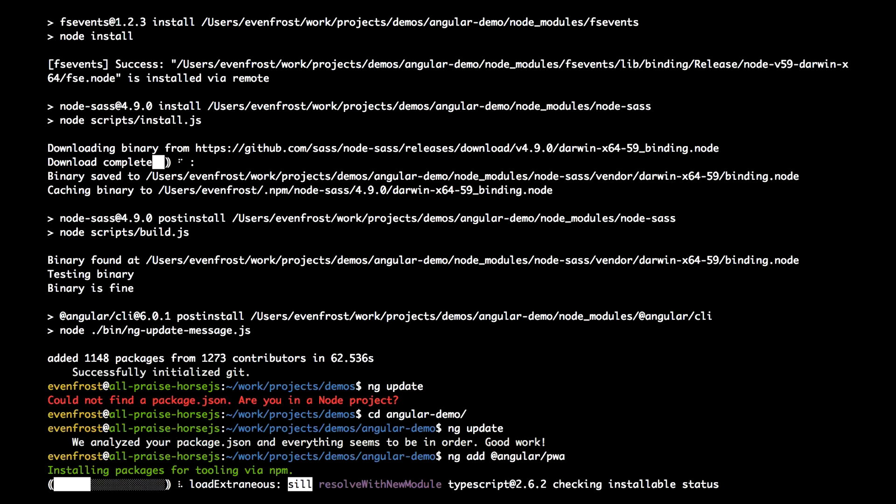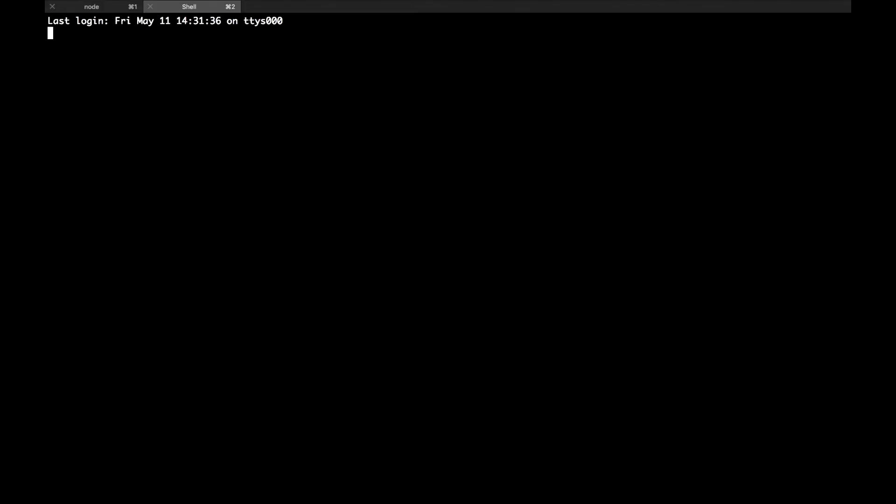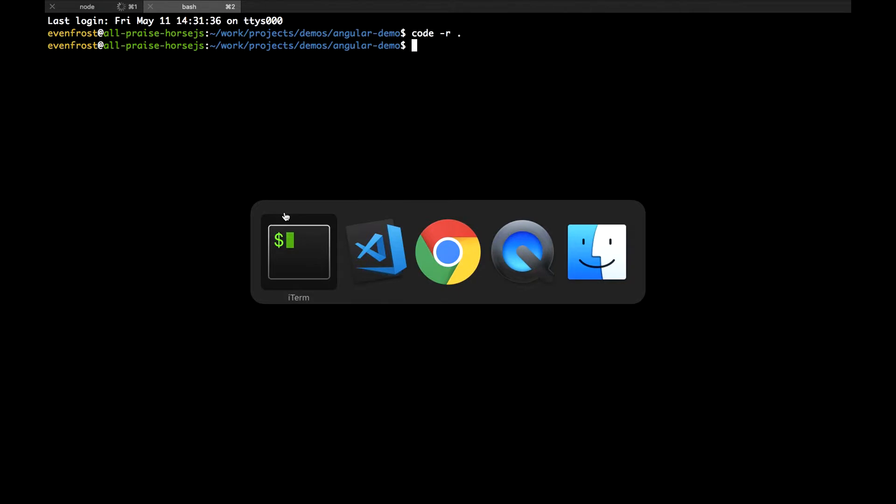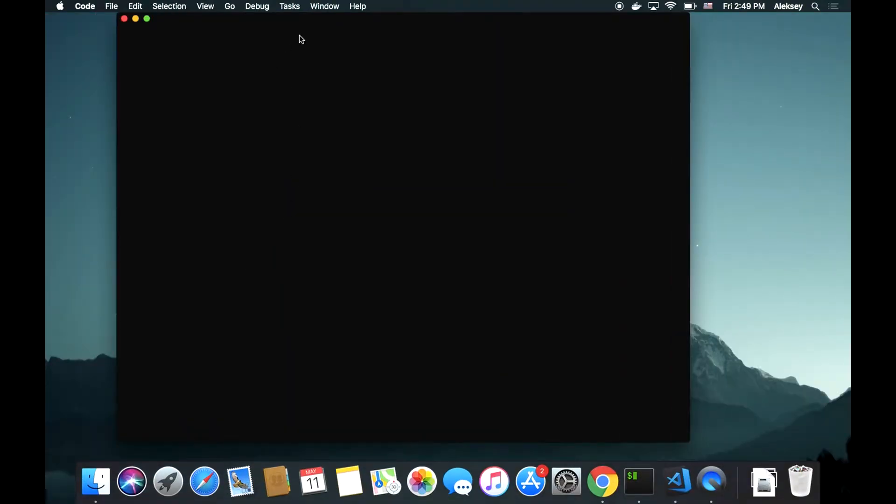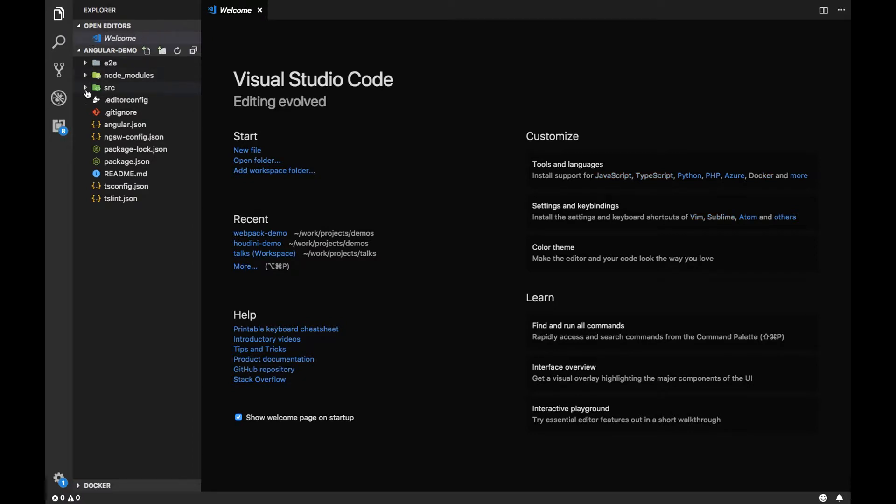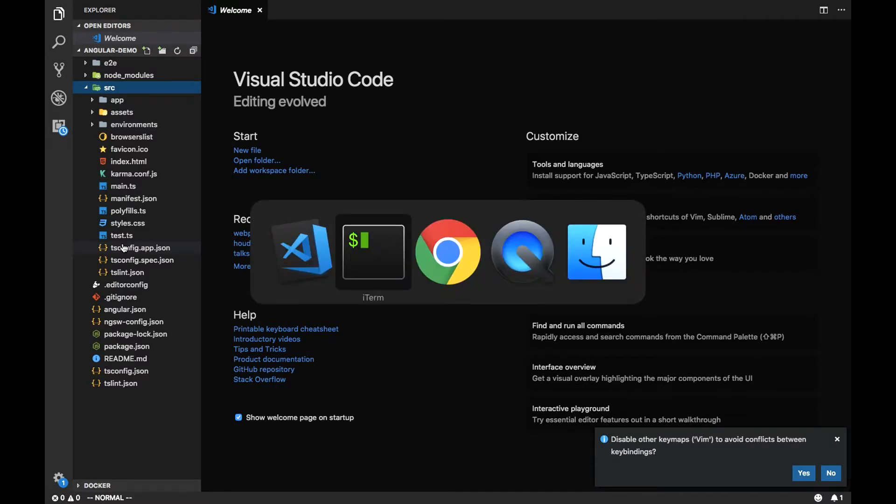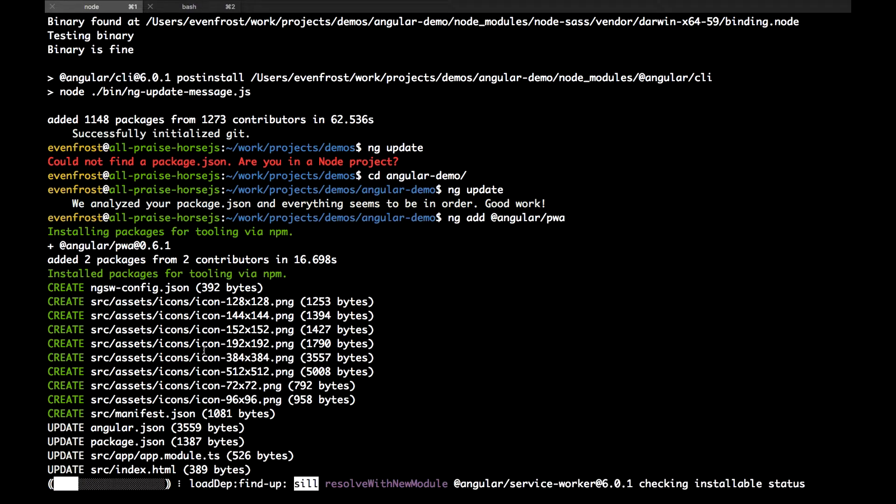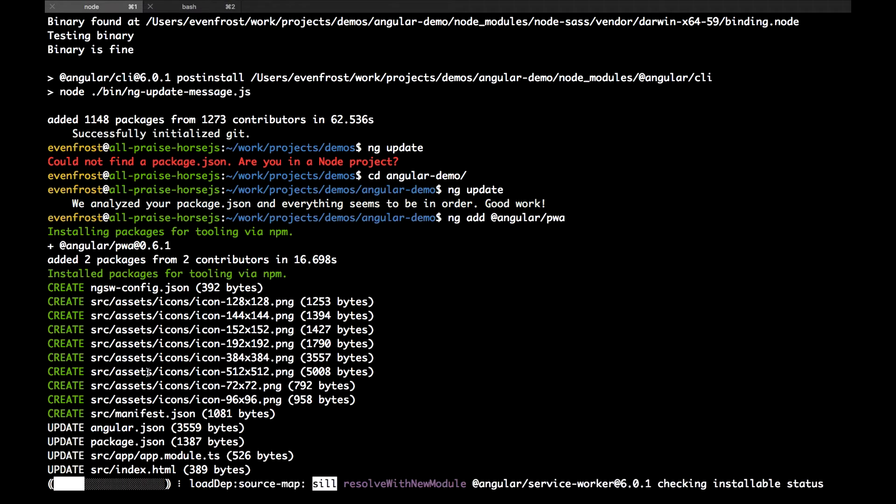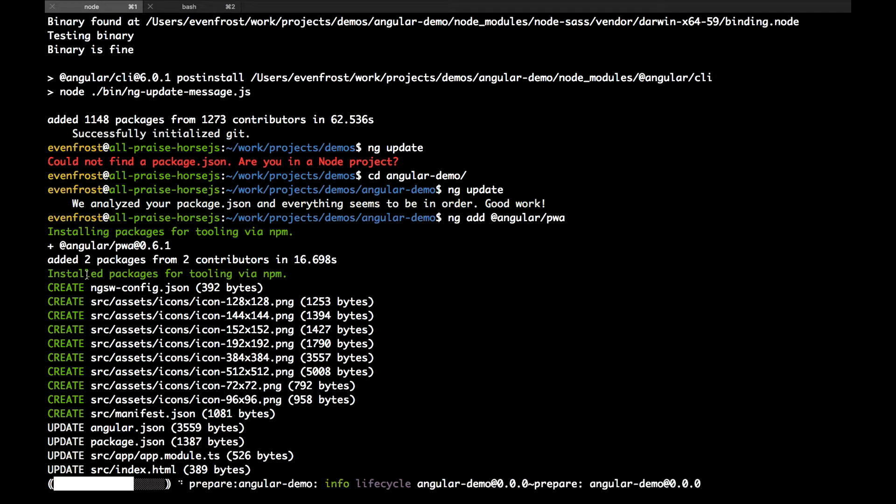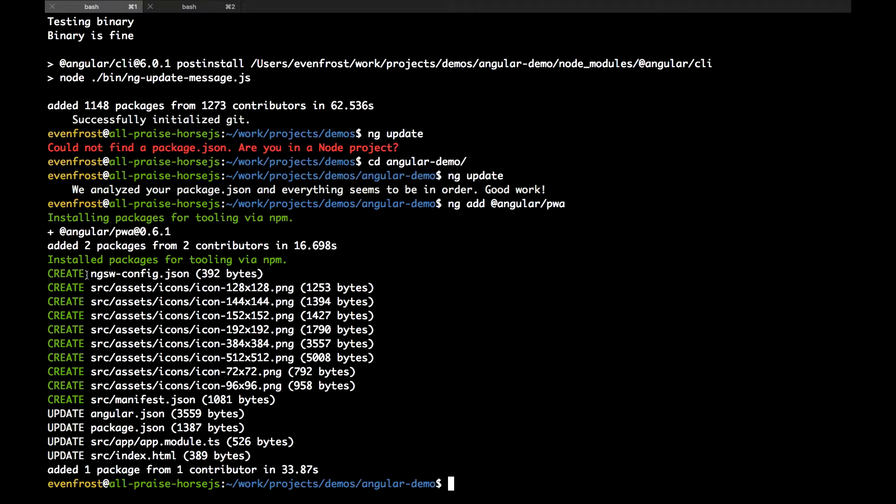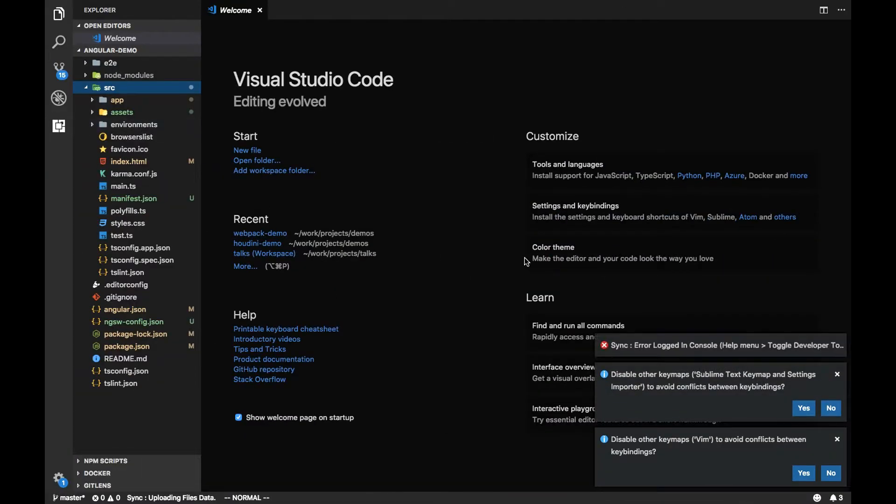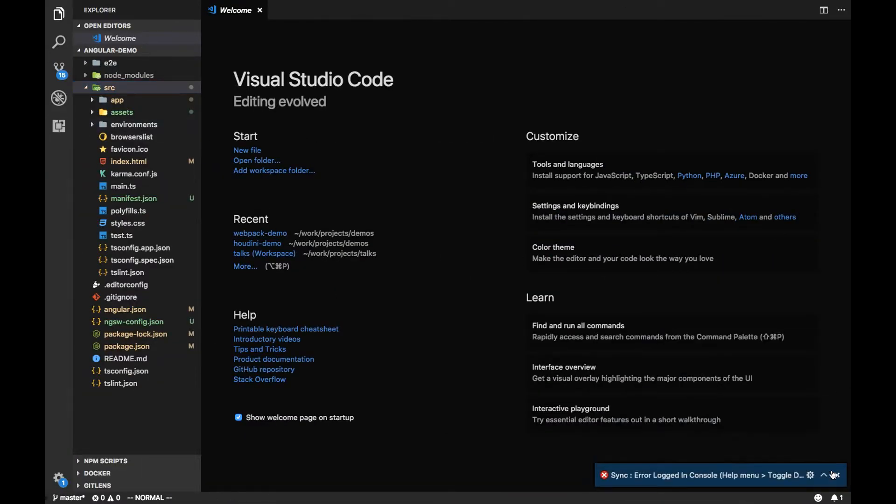Now let's switch to code to see the project structure. Here is my code, here is our Angular demo folder.